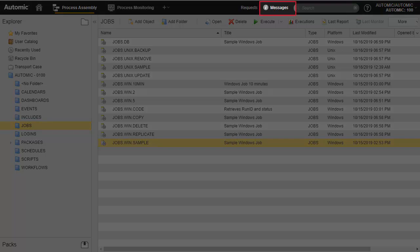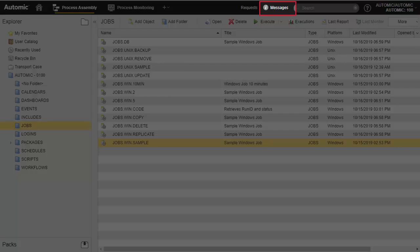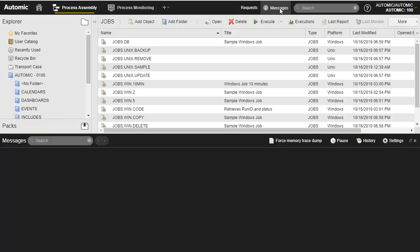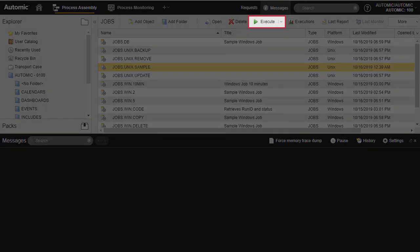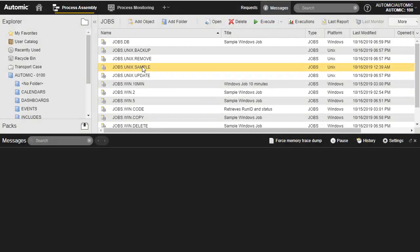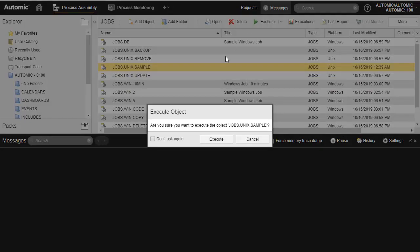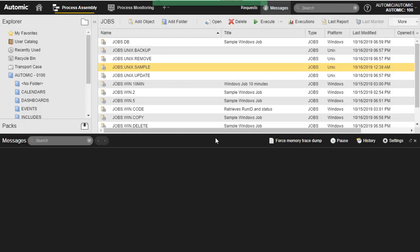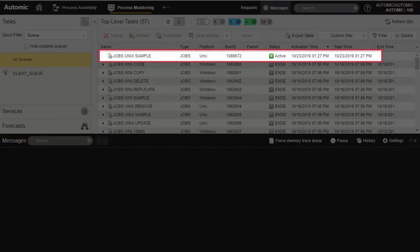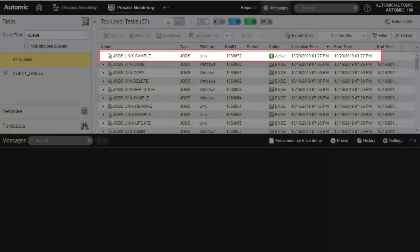The messages console is a formatted system log that generates messages on major events occurring in a solution. If an agent becomes unreachable or a job fails, you'll see it here. We'll run a job and cancel it. Our job is running on one of the Unix agents. In the process monitoring perspective, we can cancel it.